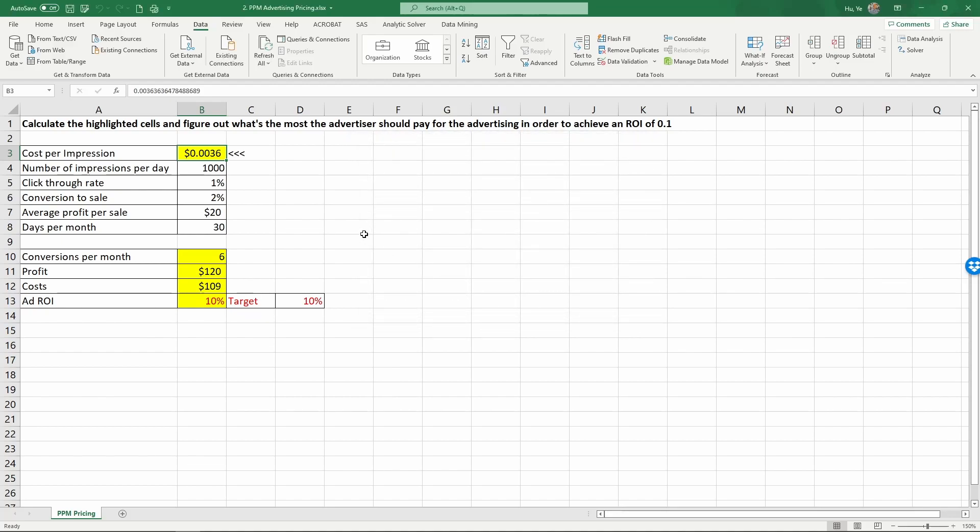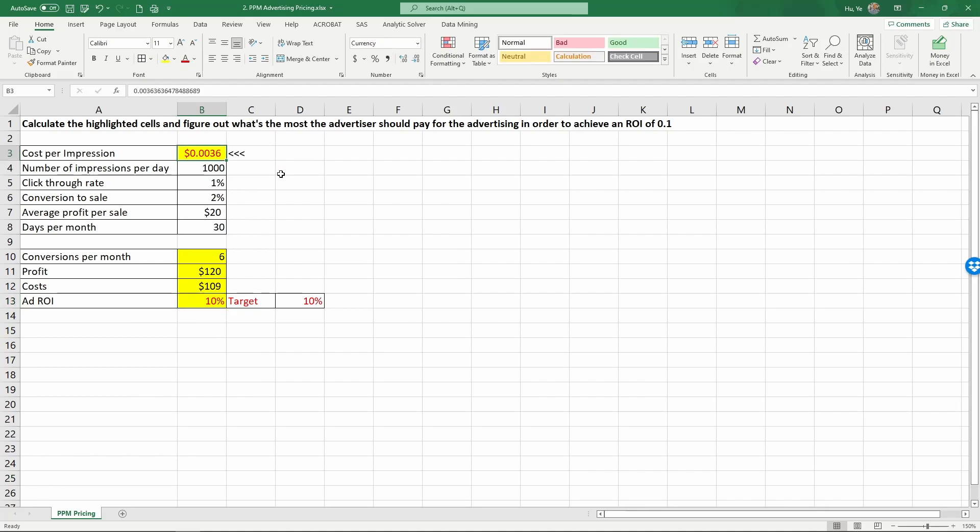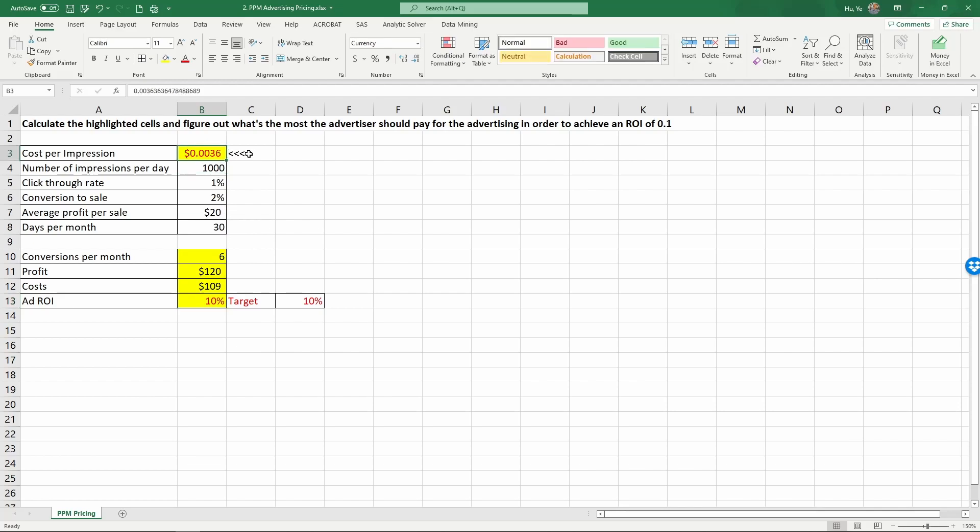As you see here, after solver is done with this job, the ROI has changed to 10%. It has reached the target ROI that we want to set it to. And solver has found out the cost per impression needed for us to have a 10% ROI on advertising. The cost is $0.0036 per impression. It's slightly over a third of a cent, 0.36 cents per impression. In order to turn from a minus 60% ROI to a 10% ROI, we need to pay significantly less on the cost per impression in order to reach that.